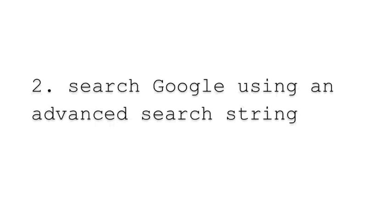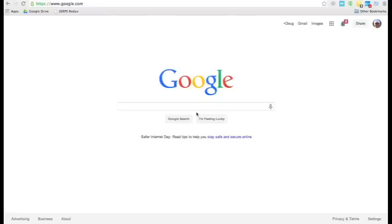Number two, search Google using an advanced search string. Okay. Again, our goal is to find blogs to comment on.